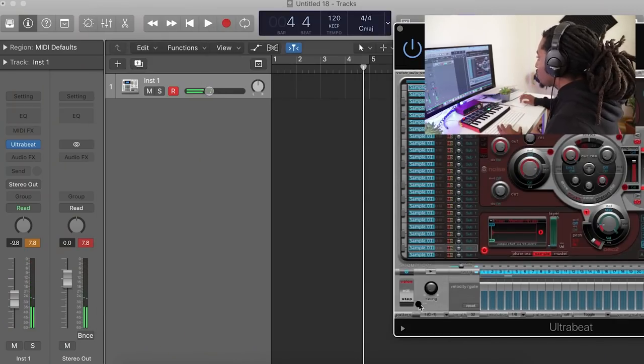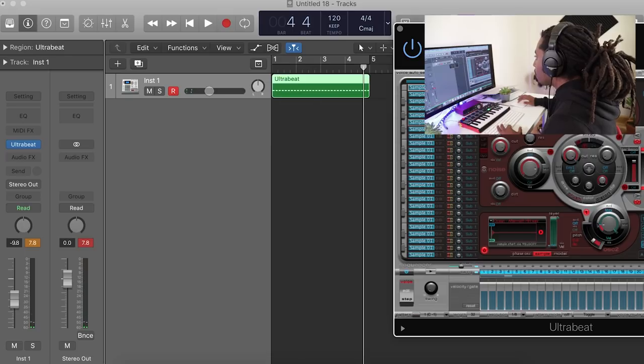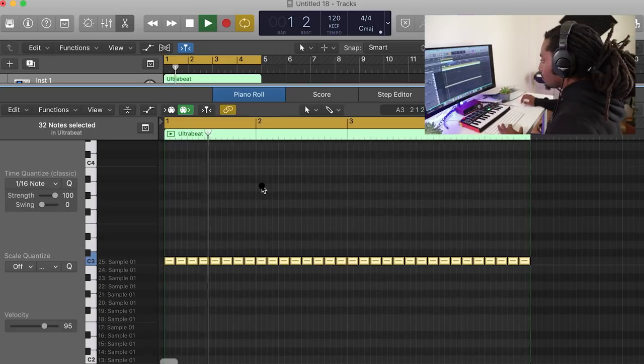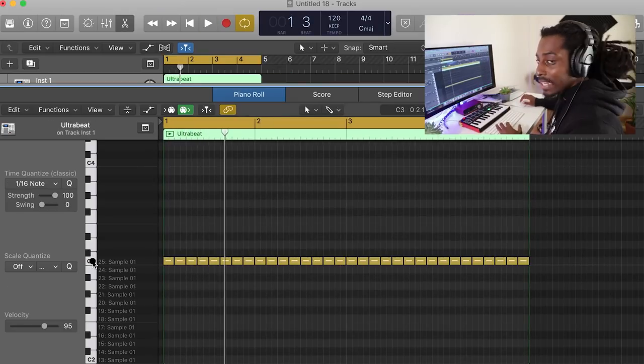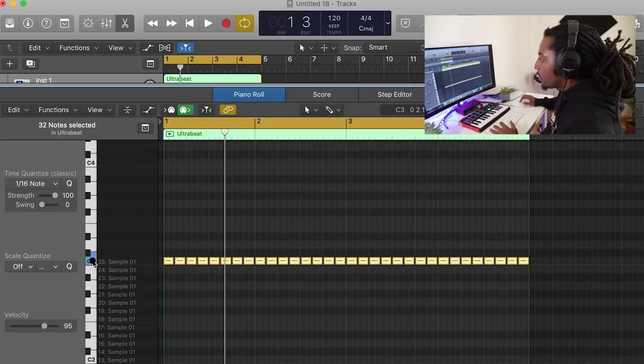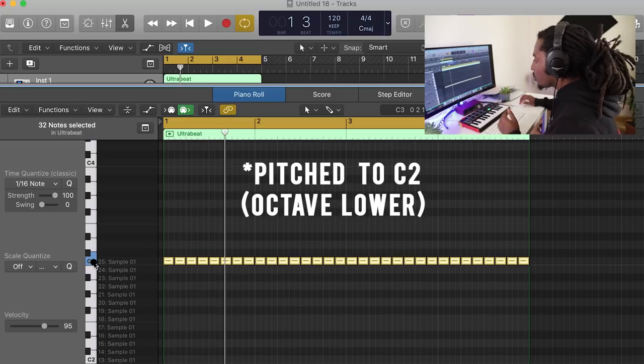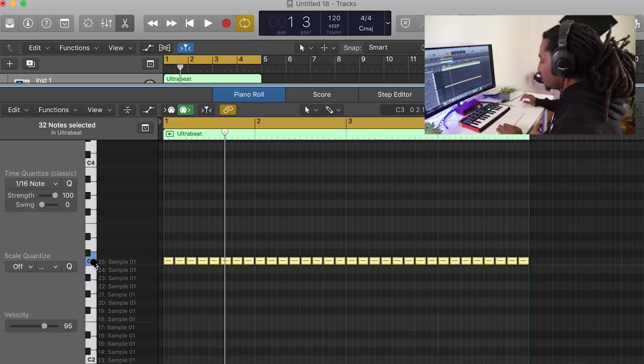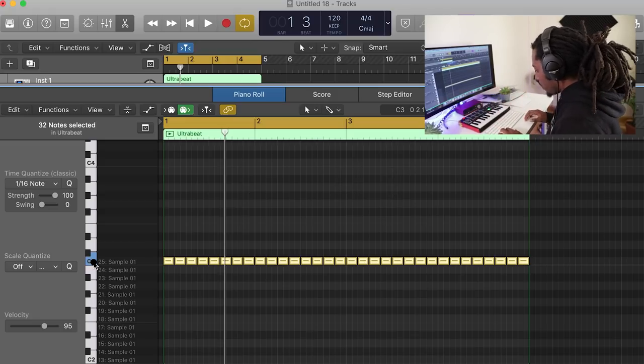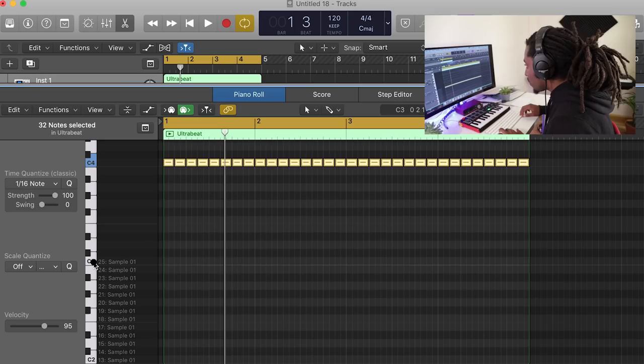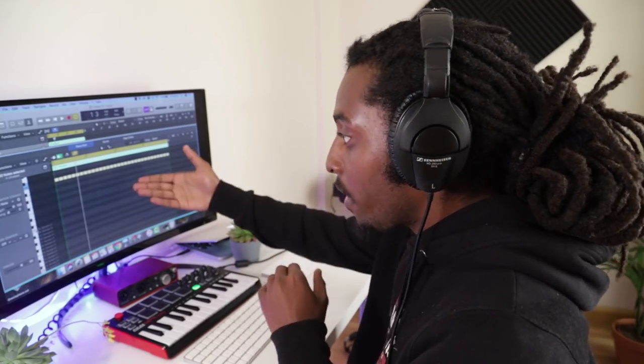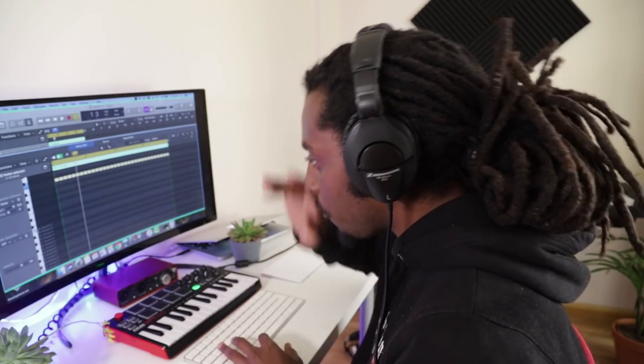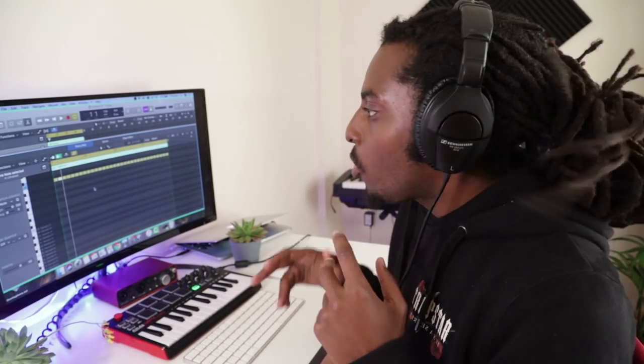And then when I drag it into the timeline right here, even though it's mapped out to C3, it's pitched to C4 in Ultrabeat. So what we're going to have to do is control everything and move it up an octave. So now the hi-hat's pitched to C3, but it's mapped out to C4. It's a bit confusing. Hopefully that made some sort of sense.